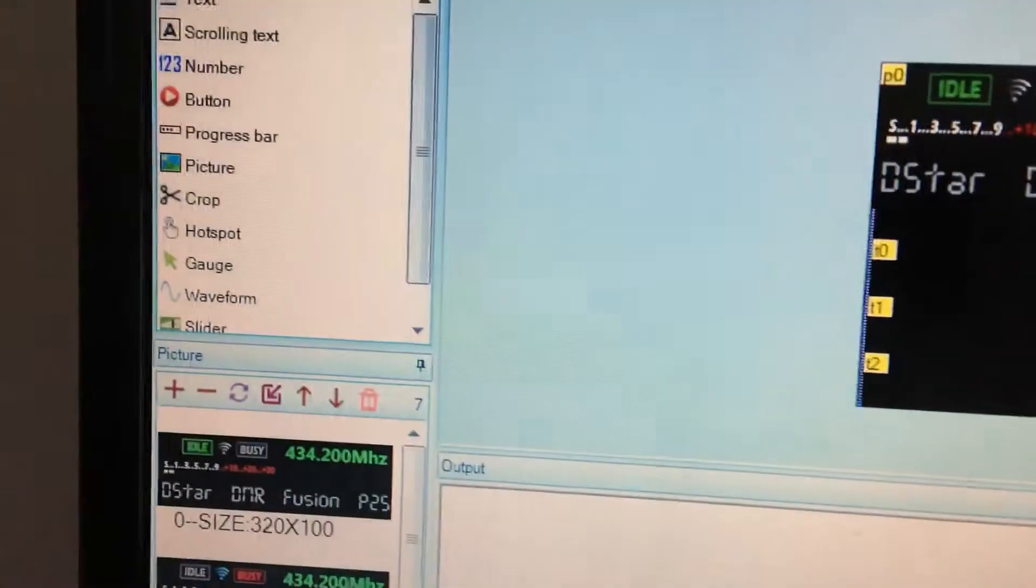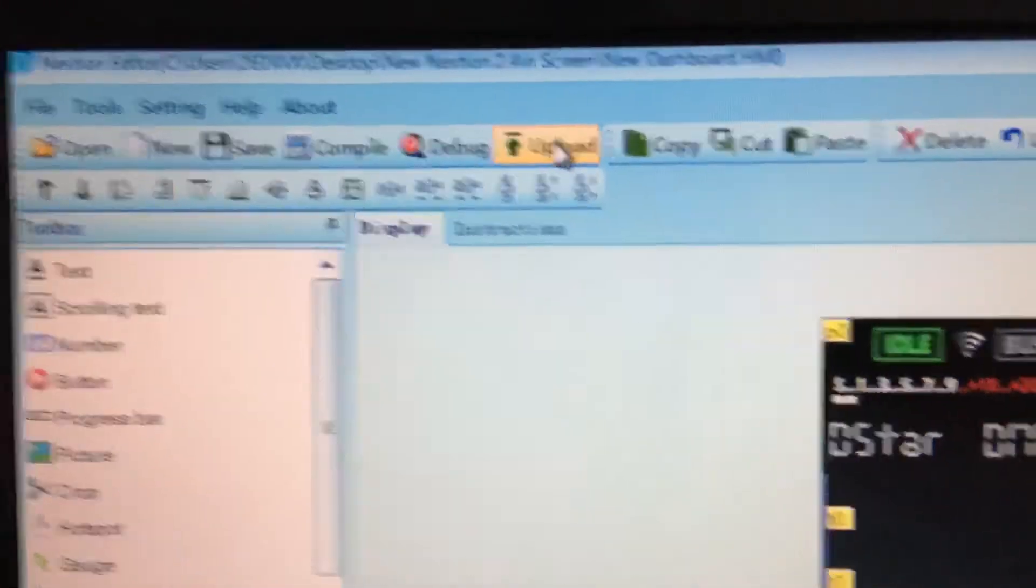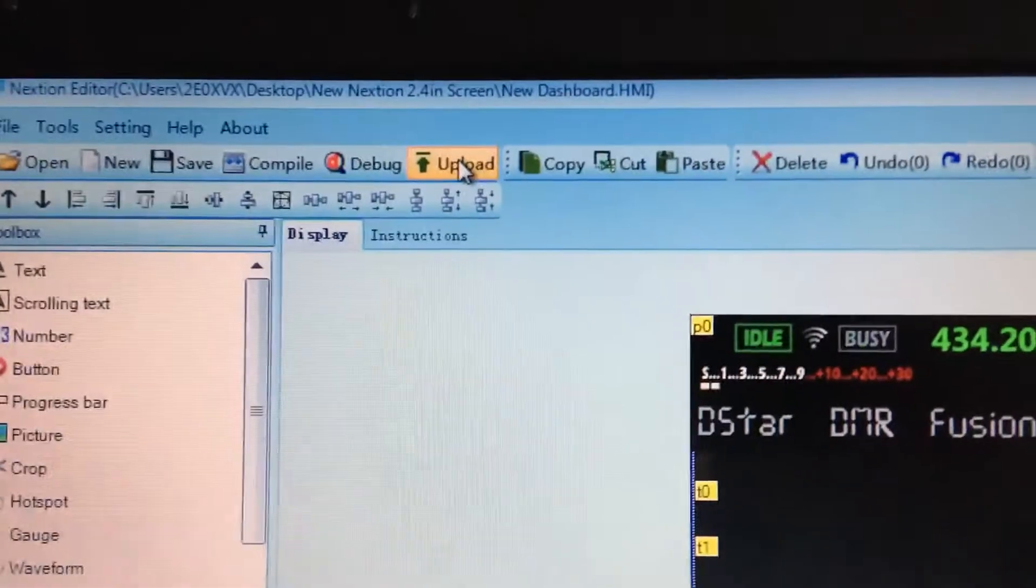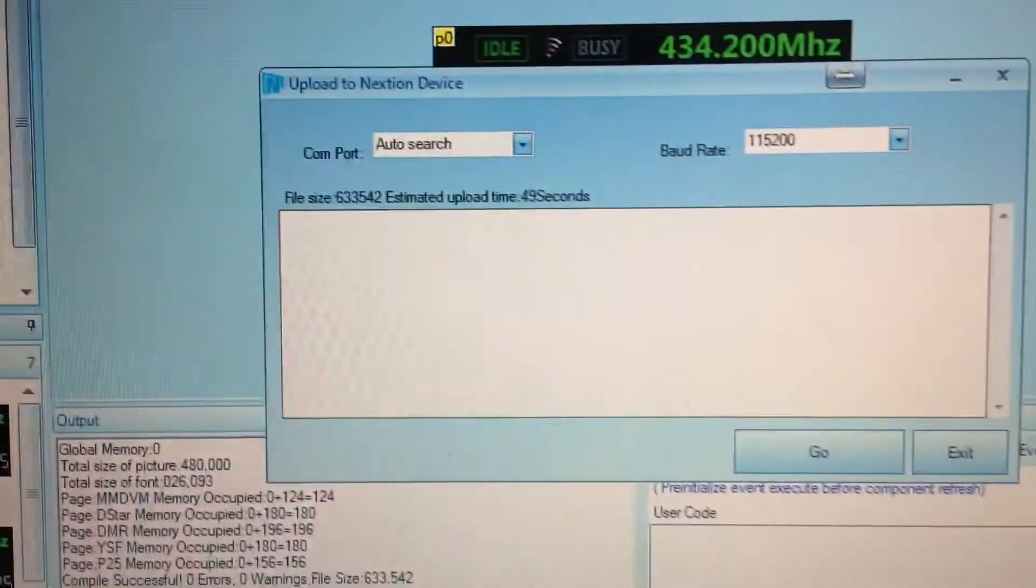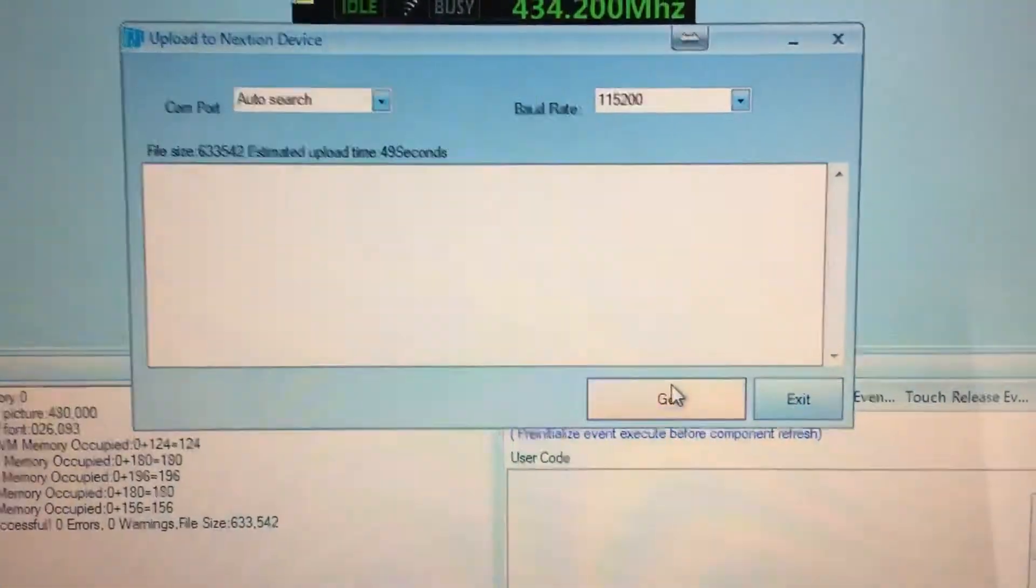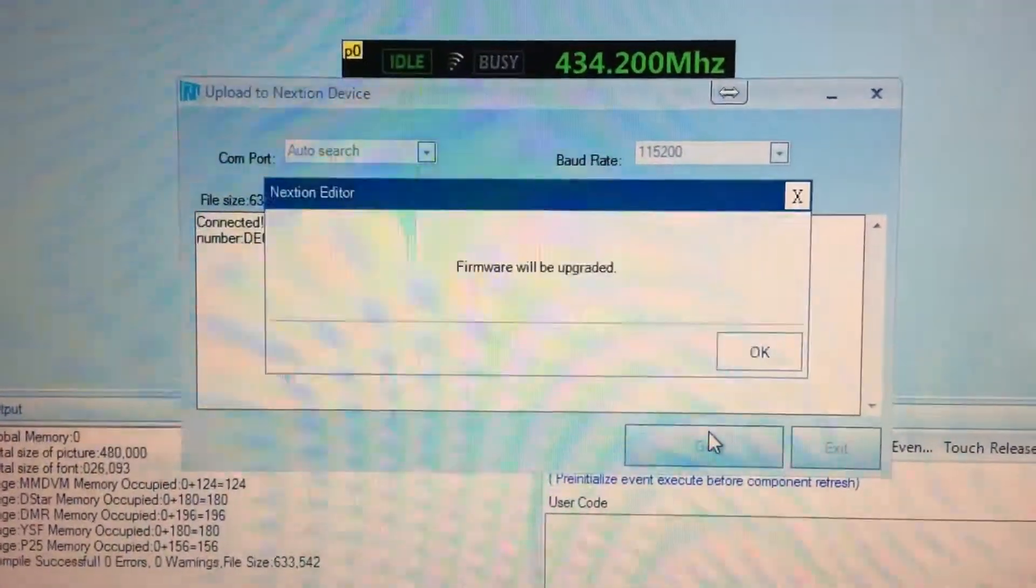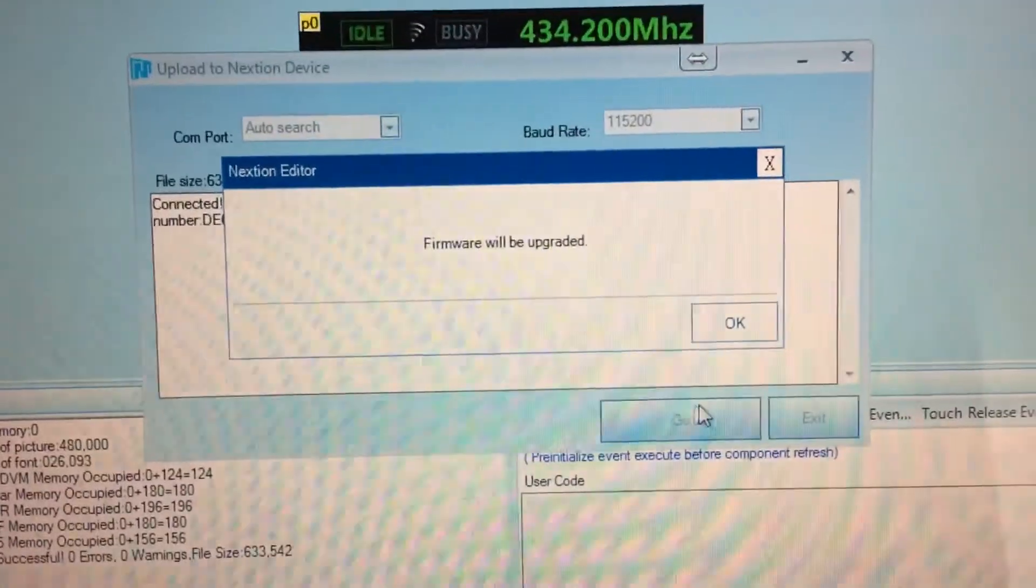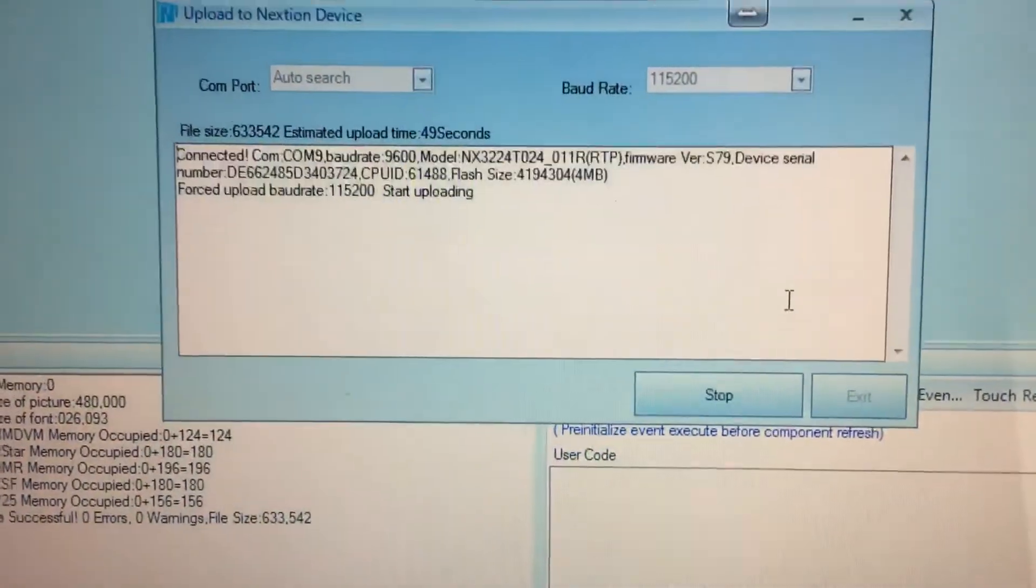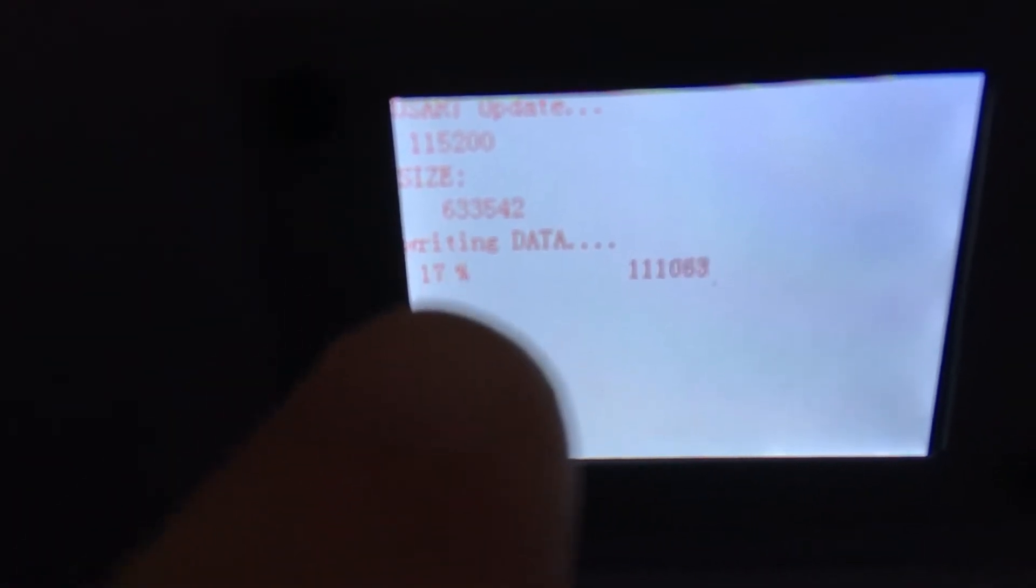And now we go to upload. So all we're going to do is go to upload. And you will see this - it starts to compile a bit of stuff here. You go to OK. Firmware will be upgraded, you want to go OK. And you will see the screen. Let's move this off and get it in focus. Right, you've got to wait for that bit there.